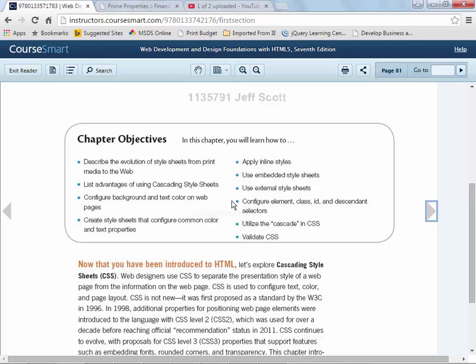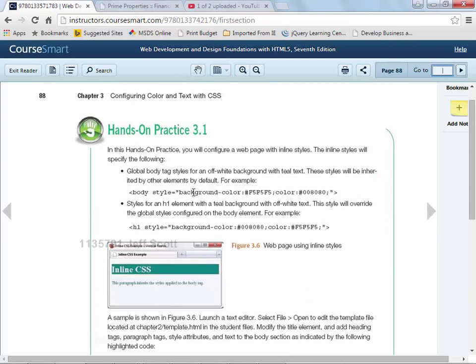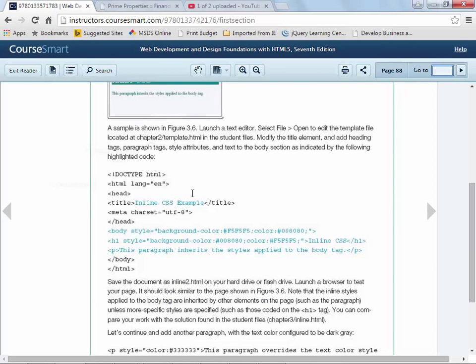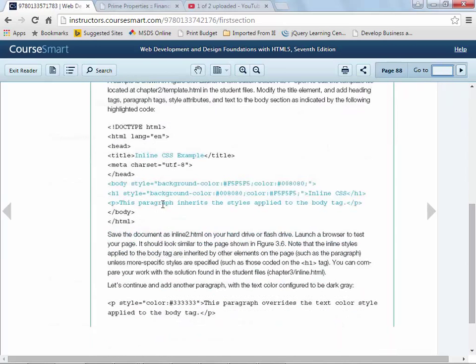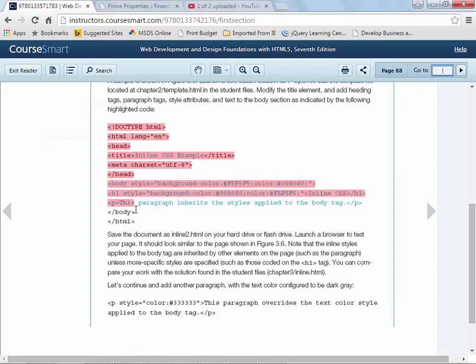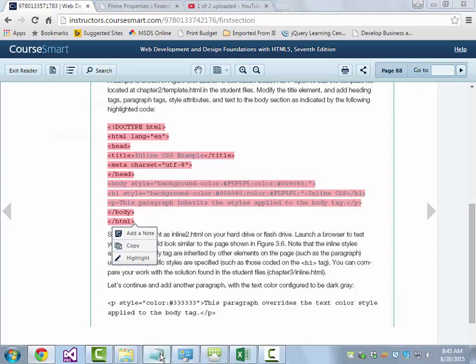I'm looking in here and there's going to be some examples. I'm going to just literally turn up right to page 88. And they ask us to create this example that looks right here with the inline CSS.